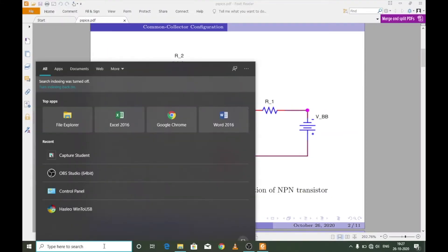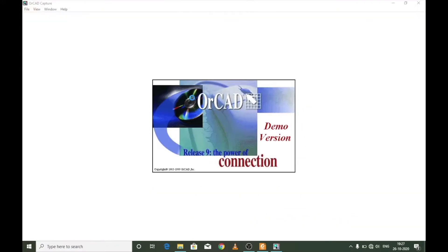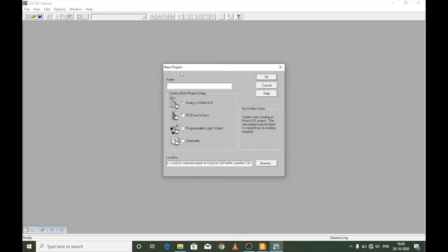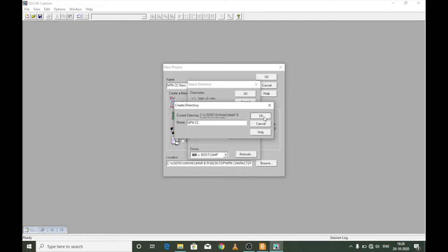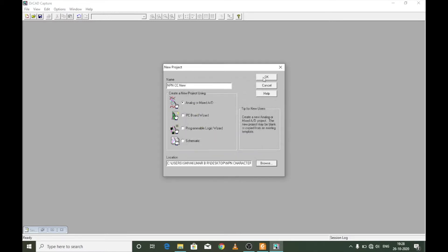I am going to use the student version of the PSpice software. I'll start by launching the application which is Capture Student. I'm going to create a new project and name it as NPNCC. I'll make sure the type of the project is analog or mixed AD and save it at my desktop by creating a folder named NPNCC. I select the folder, press OK, and press OK again.